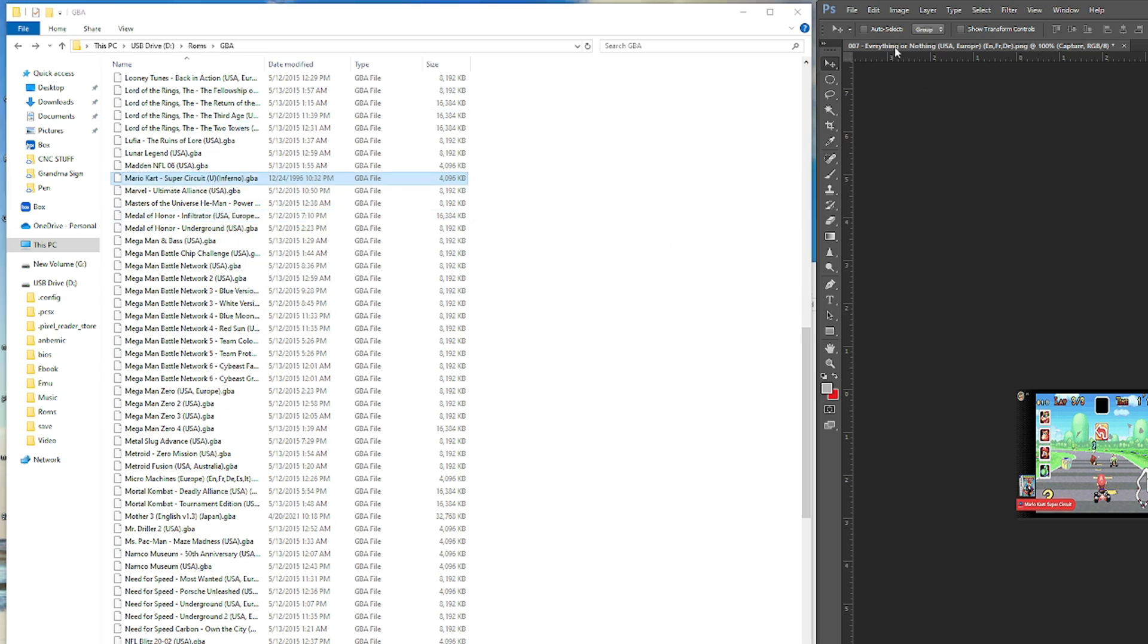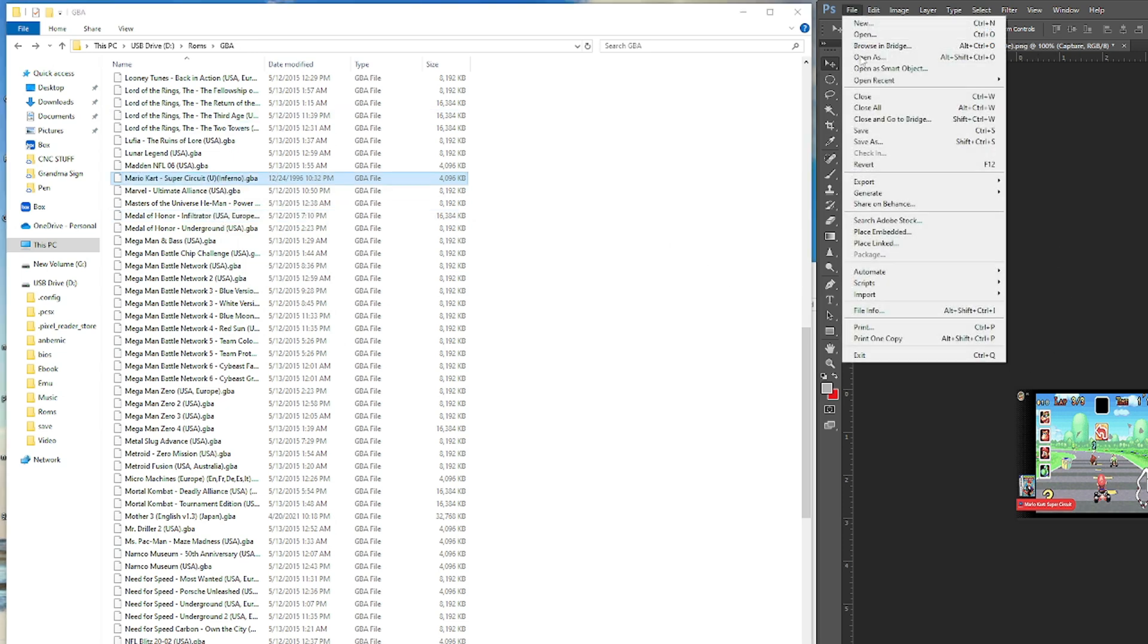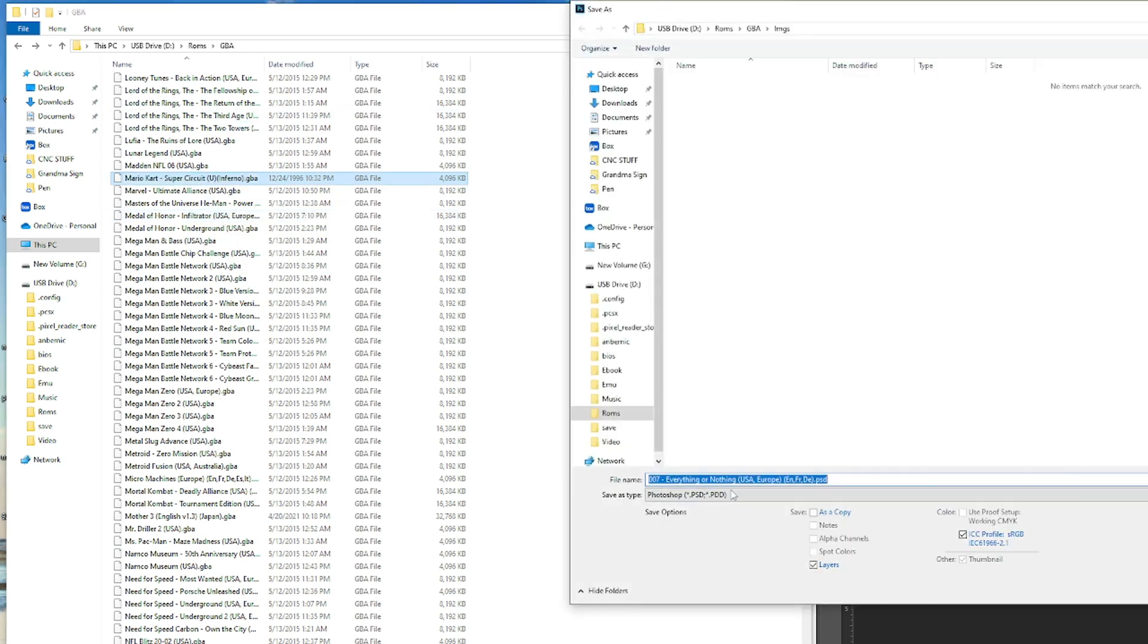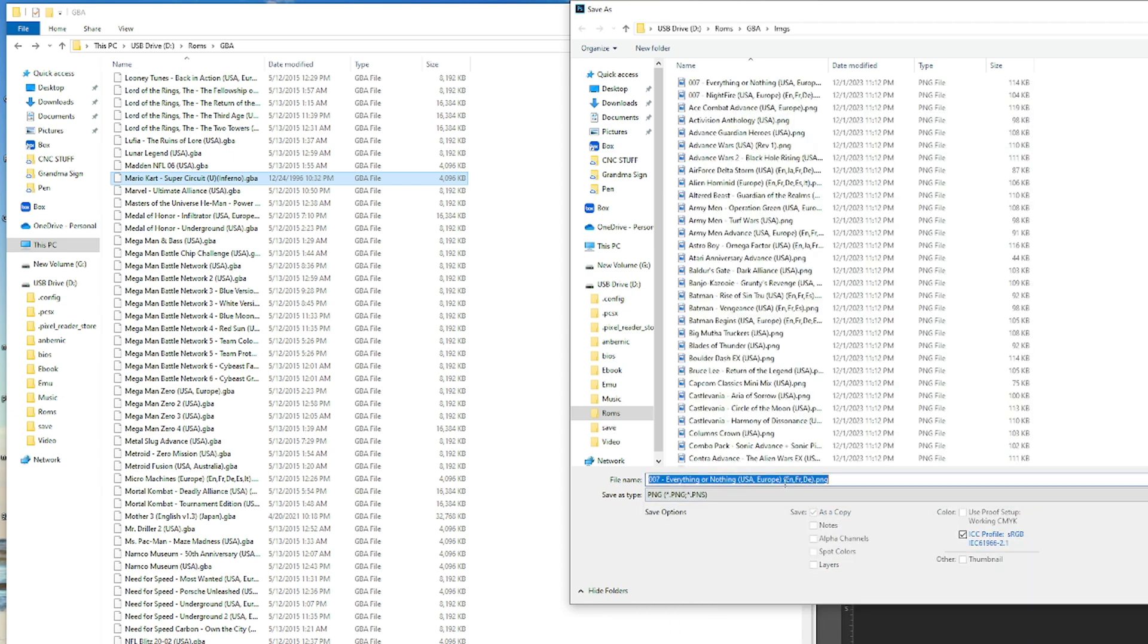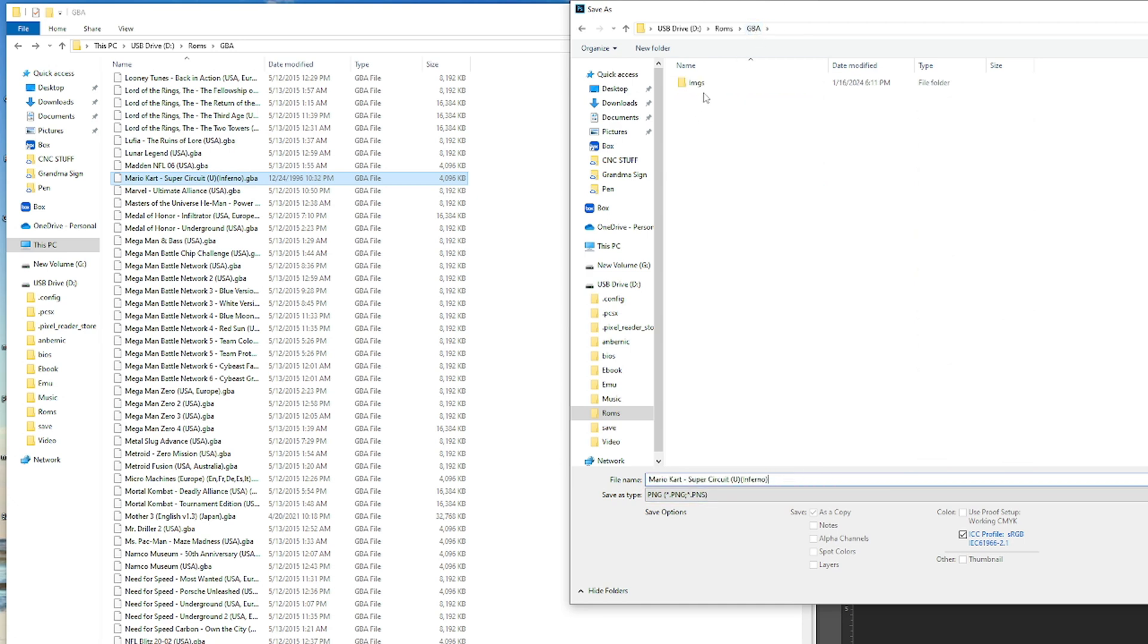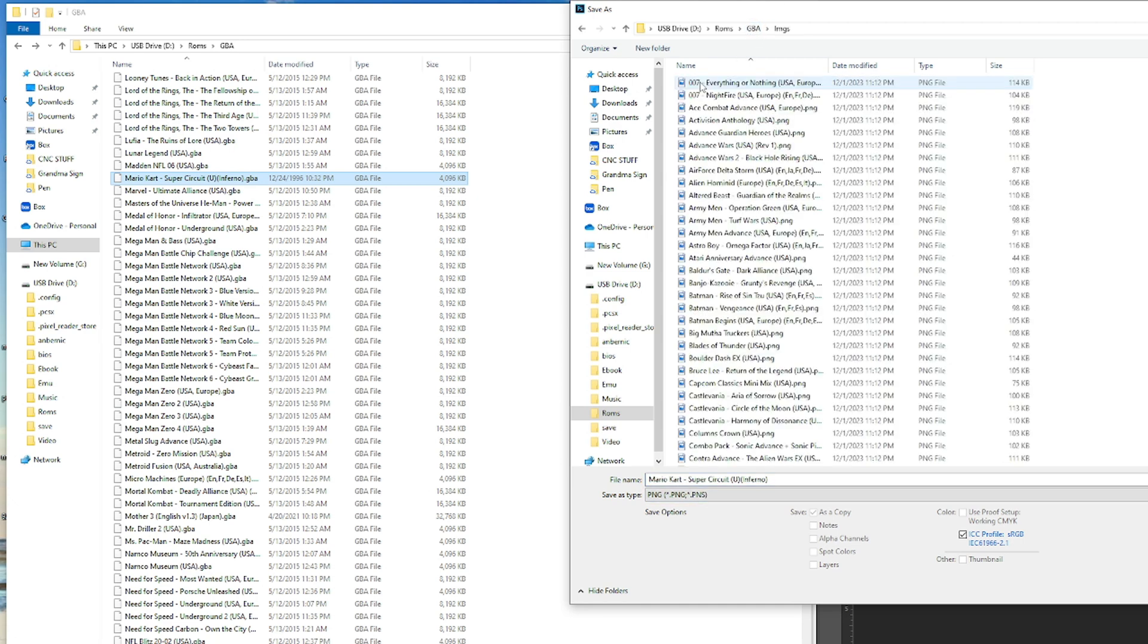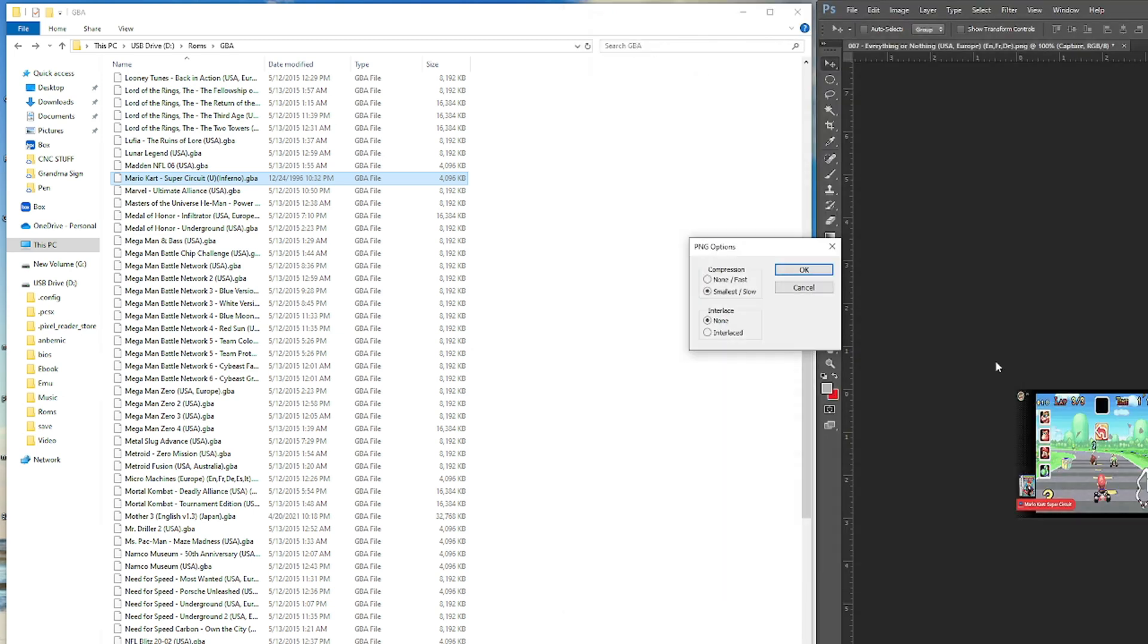And then when we save it here, save as, you want to make sure you switch it to PNG right here. And then you want to make sure you put the correct name. And then you want to make sure you go into the images and save it into the images. So save. Okay.